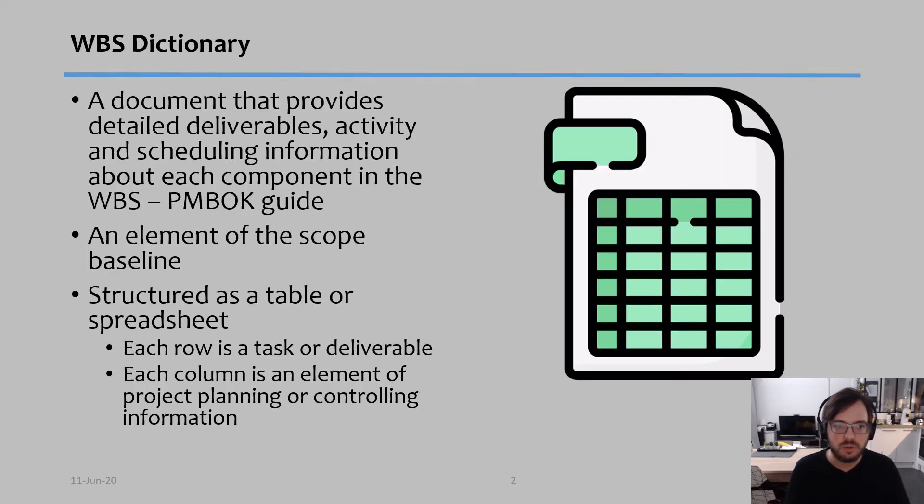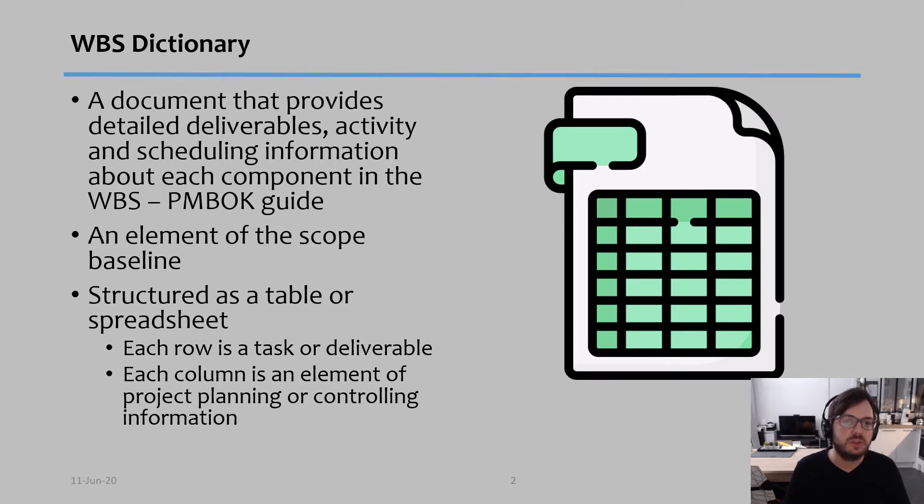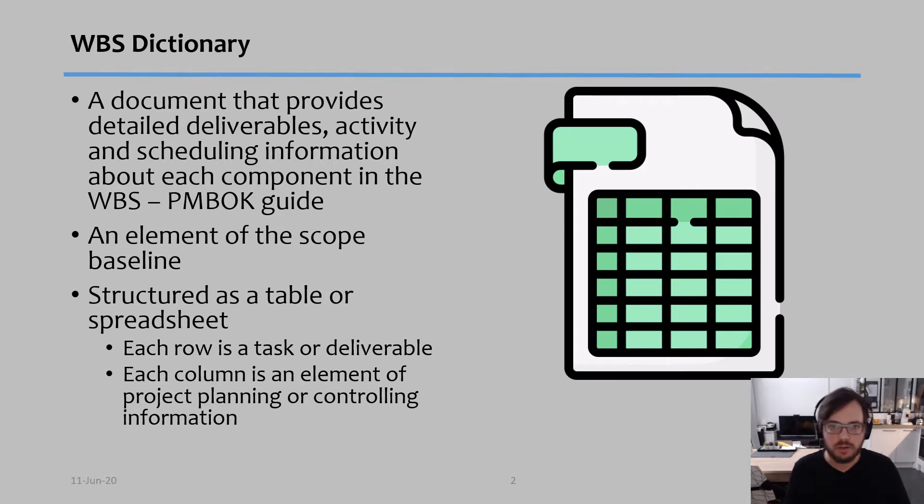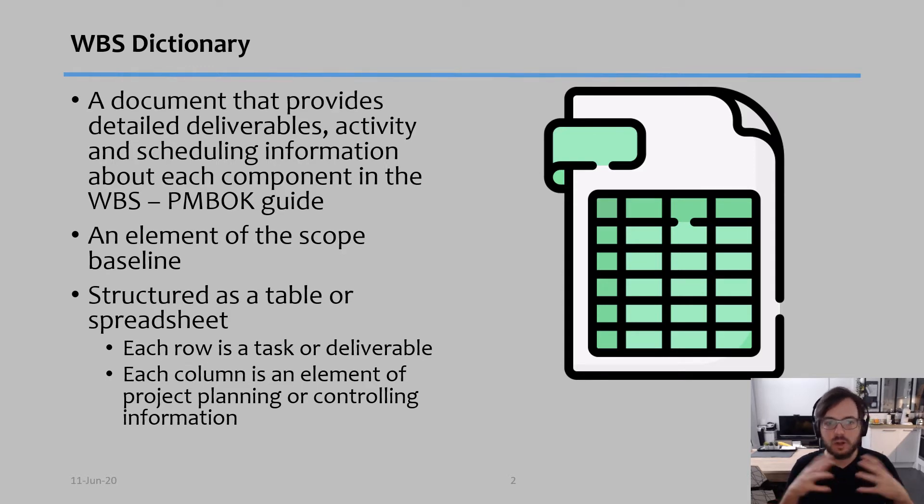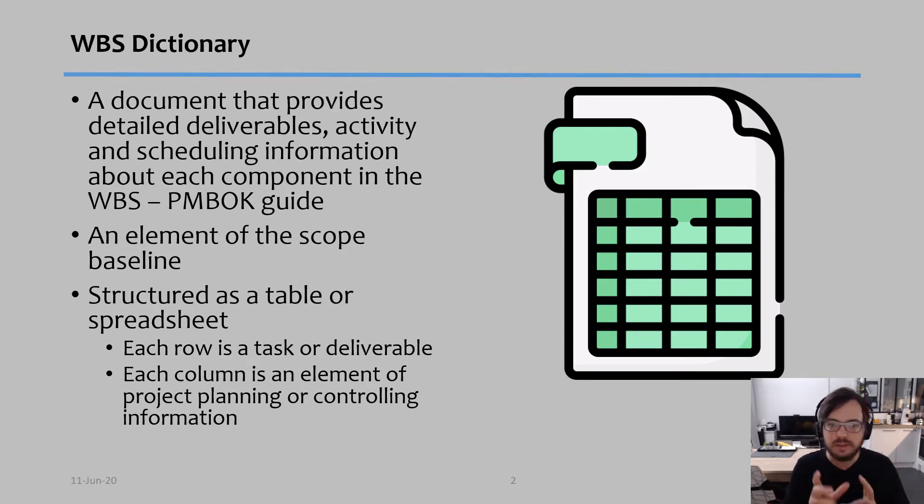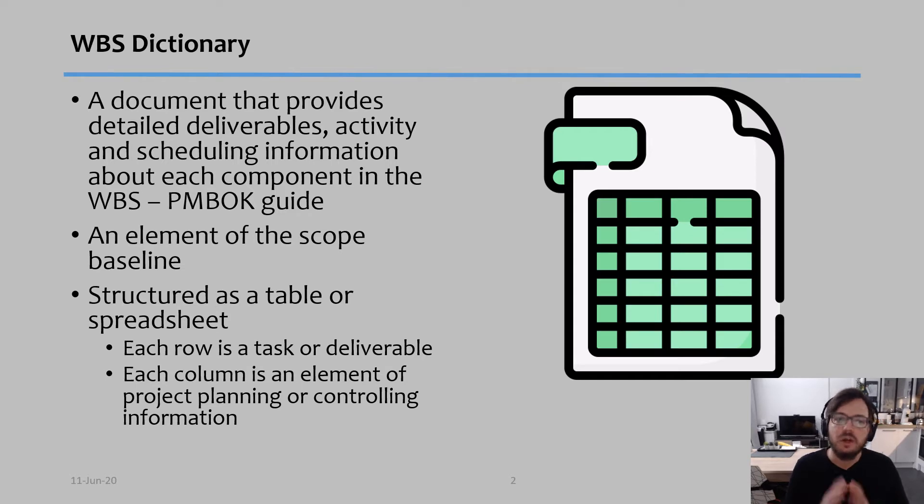So before we get started, WBS stands for Work Breakdown Structure, and the WBS Dictionary is basically a document that will provide you all the detailed deliverables, activity, and scheduling information for each component of the WBS.